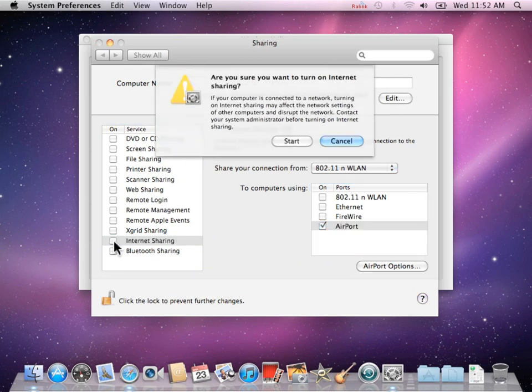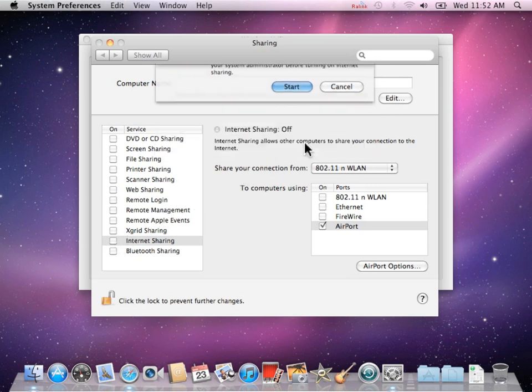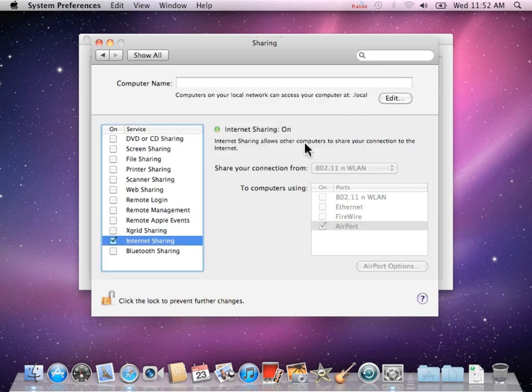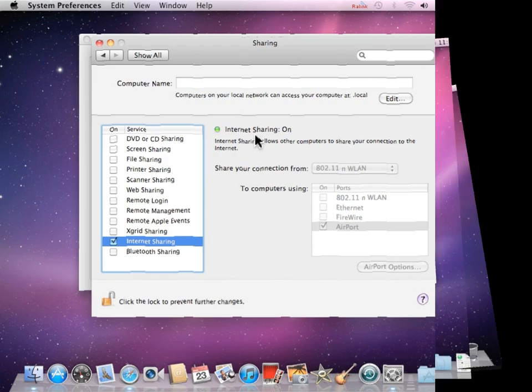Now click the checkbox next to Internet Sharing. Your screen should confirm that Internet Sharing is on. You have now finished setting up your Internet Sharing.